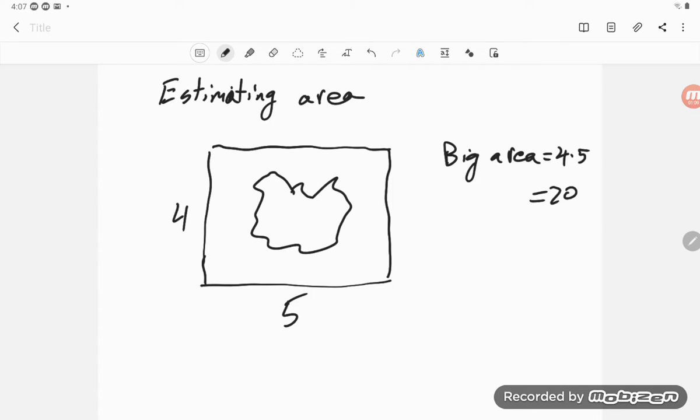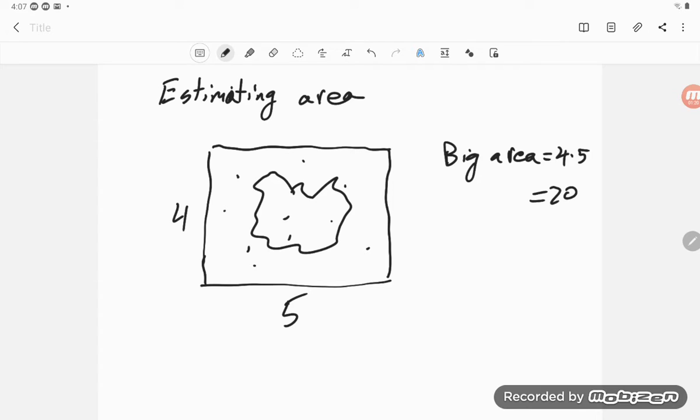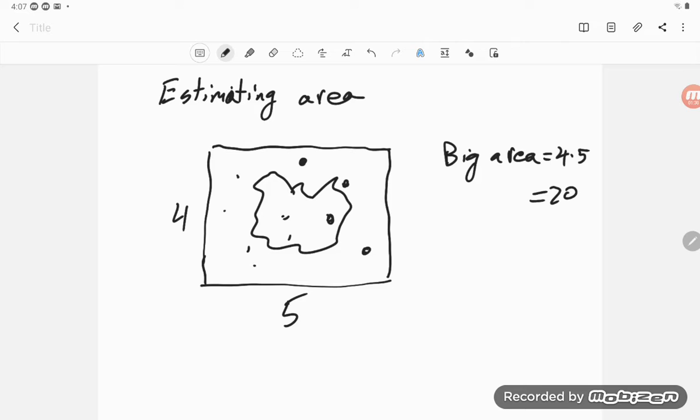And now let's just randomly start throwing a bunch of darts at this thing. So one, two, three, four, five, six, seven, eight, nine, ten. And according to this, those ten, so there's one, two, three, four, five, six, seven, eight, nine, ten.